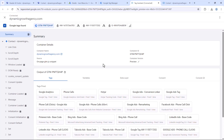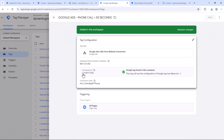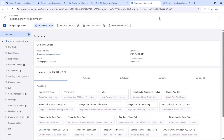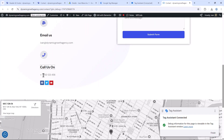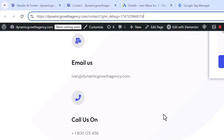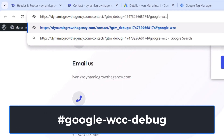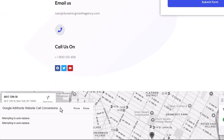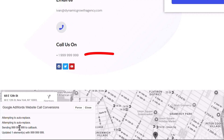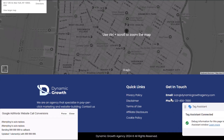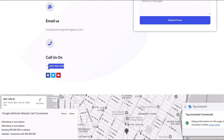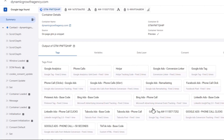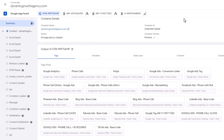To test the call forwarding conversion, add a command to the end of the website URL: add a hash sign and type 'google-wcc-debug', hit Enter, and refresh the page. You should see a little pop-up at the bottom. Click Force, and your phone number should be replaced with 999-999-9999, indicating Google has successfully identified and replaced it. Scrolling down, you'll notice no other numbers changed — only that one. That's how you know the call forwarding conversion is set up correctly. You can also see Google Ads Phone Call Over 50 Seconds is confirmed.